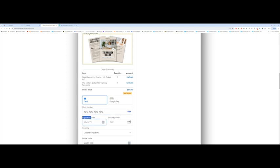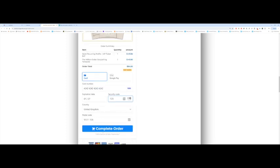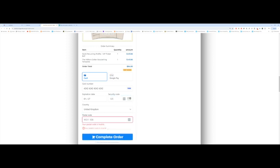For the expiration date, I'm going to put in any future date. I'm going to put in 01-27. And for the CVC, I'm just going to put in any numbers, one, two, three. I already have some details that have carried over from when I was testing previously. And then I'm going to click on complete order.